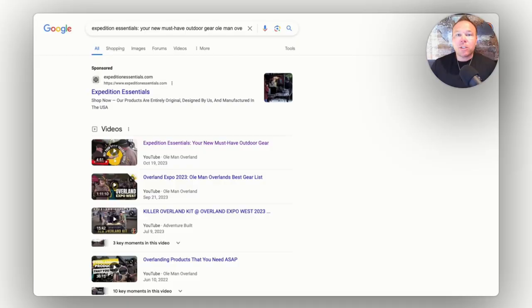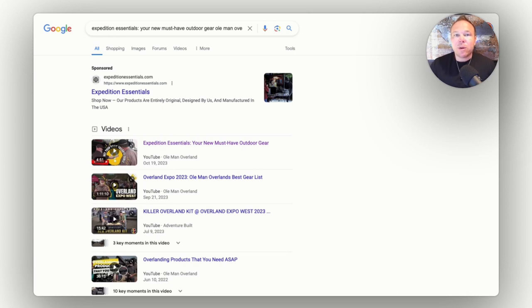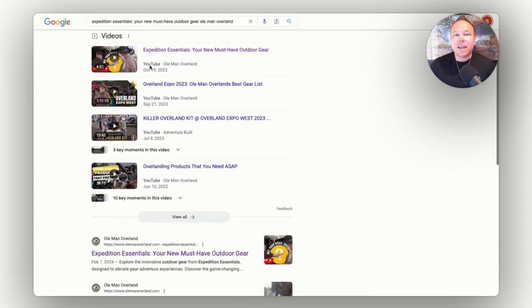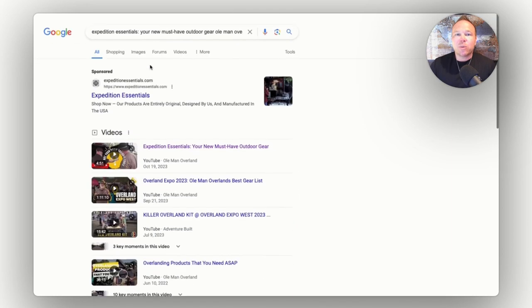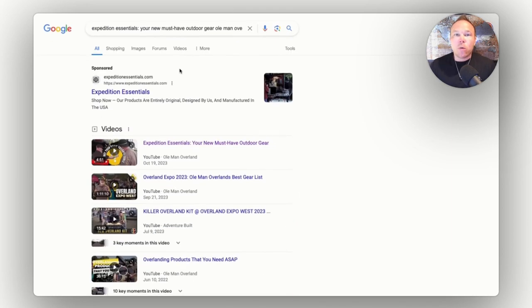I'm going to share my screen here and you'll be able to see some examples. So I want to show you an example of one of our clients that, you know, he does a really cool business overlanding.